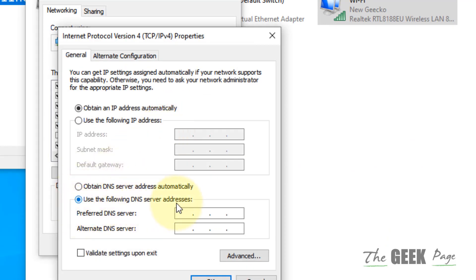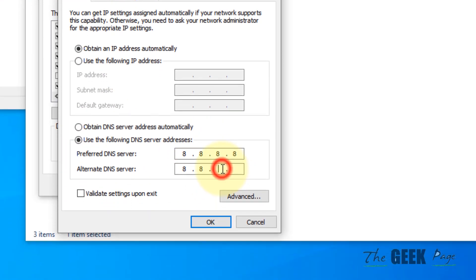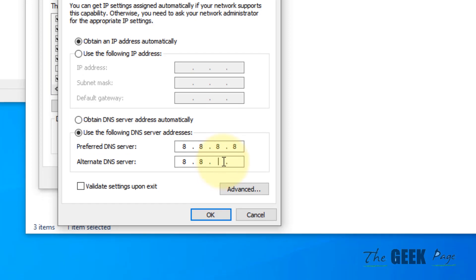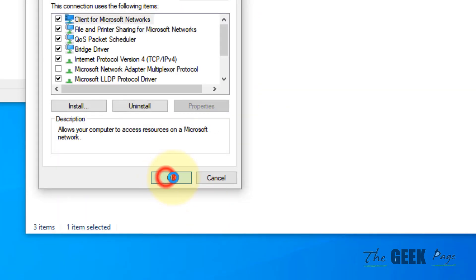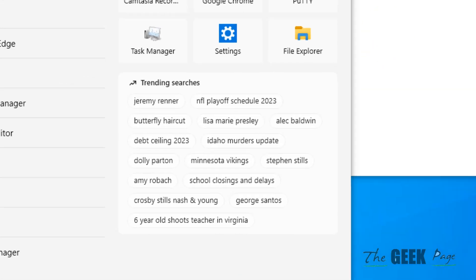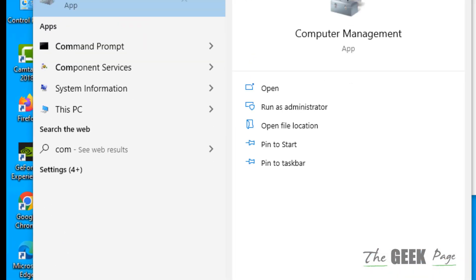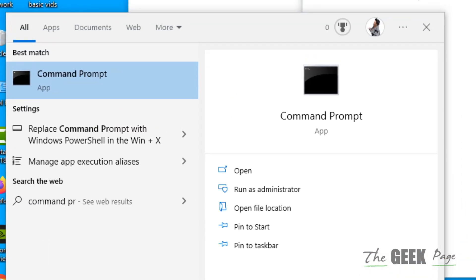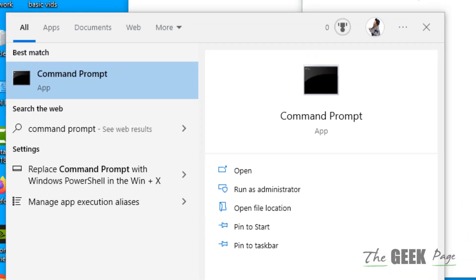Now select 'Use the following DNS server addresses', type 8.8.8.8 and then type 8.8.4.4 and click on OK. Now search Command Prompt in the search box.